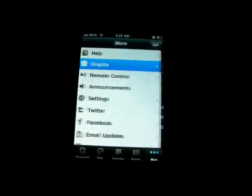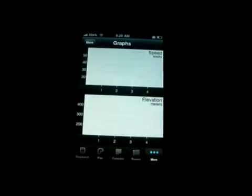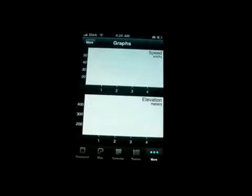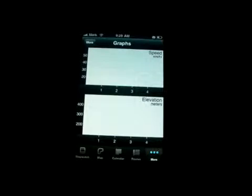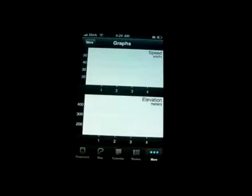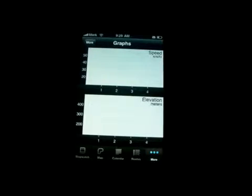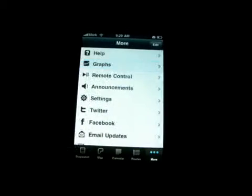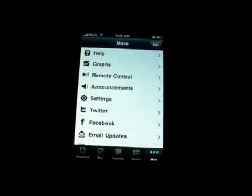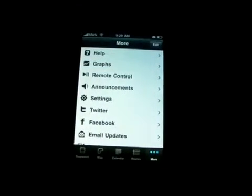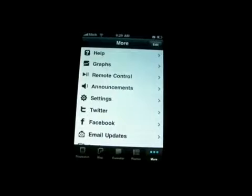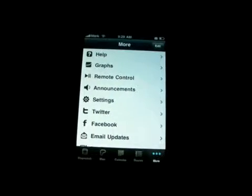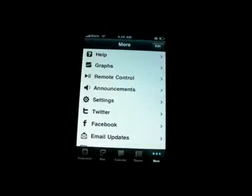Now the graph part — that just takes all the data that has been compiled over the time that you're riding and puts it into these graphs, which is very useful because then you can see how you're doing over a period of time.